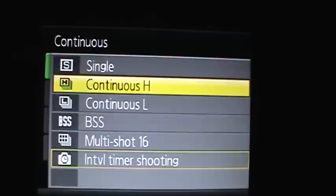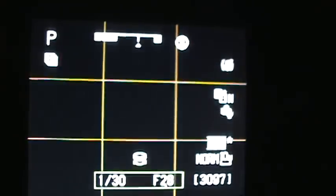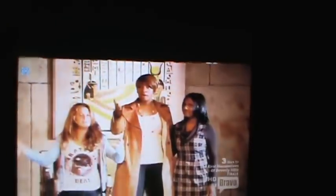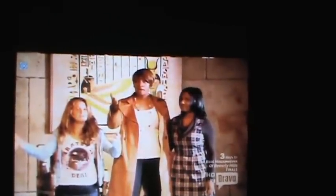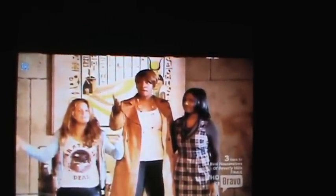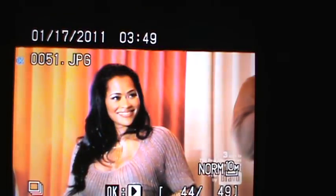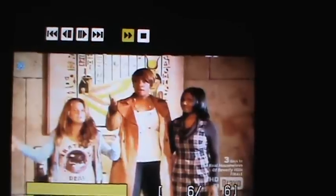Here I'll demonstrate continuous high. There's 6 shots.